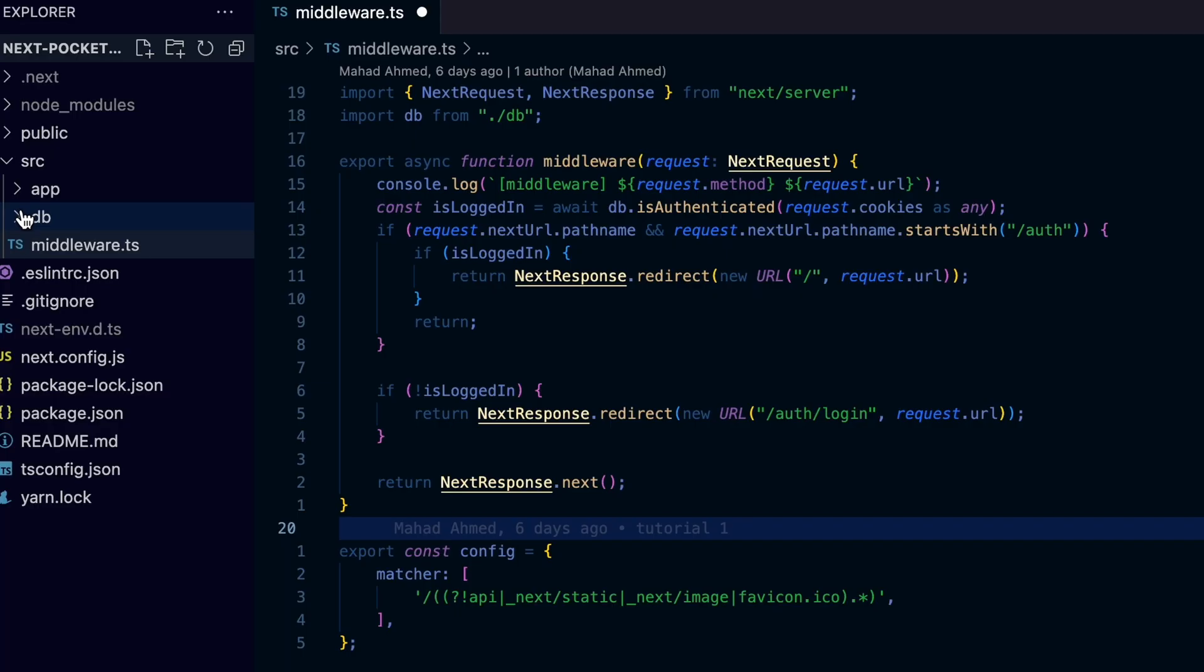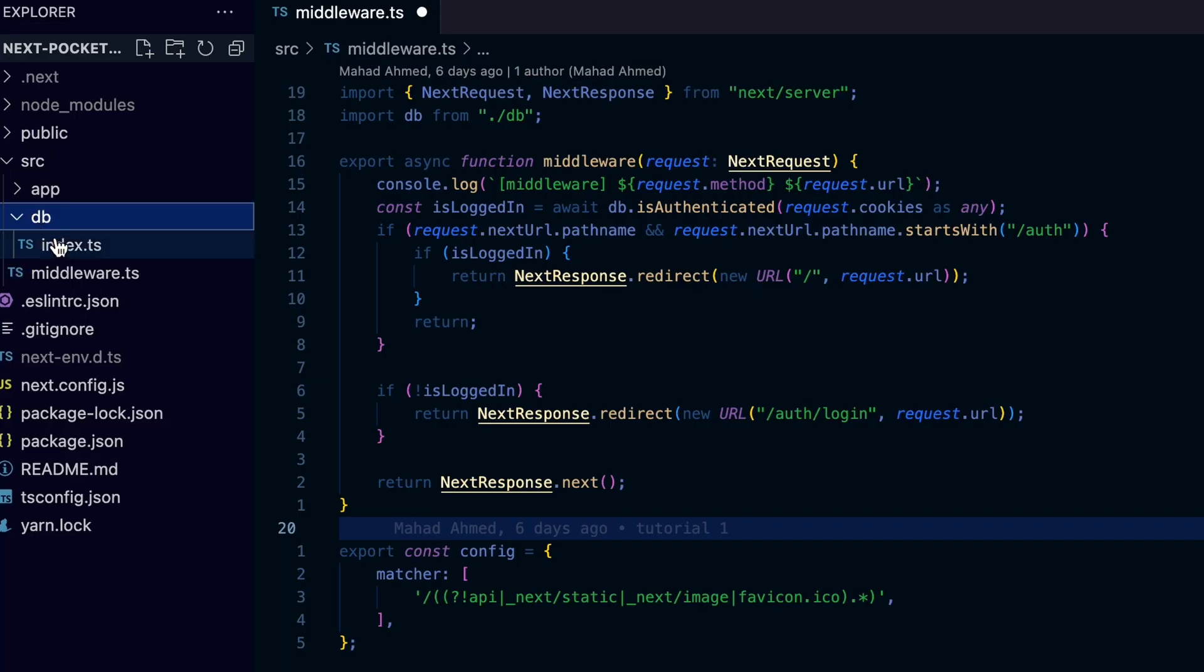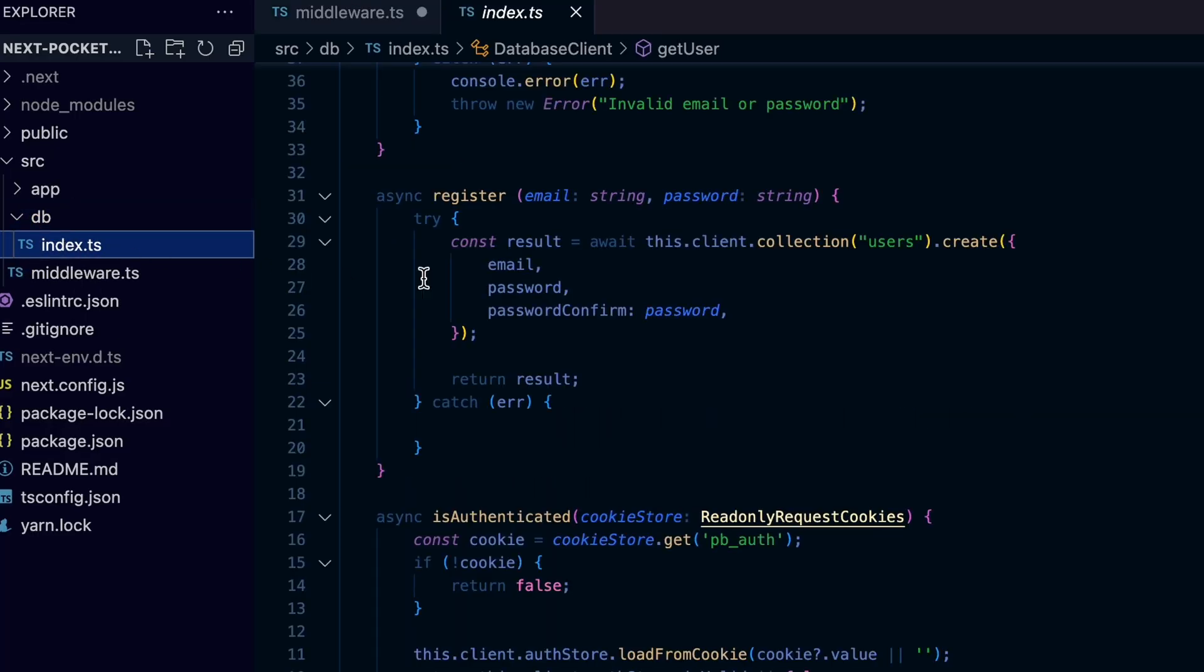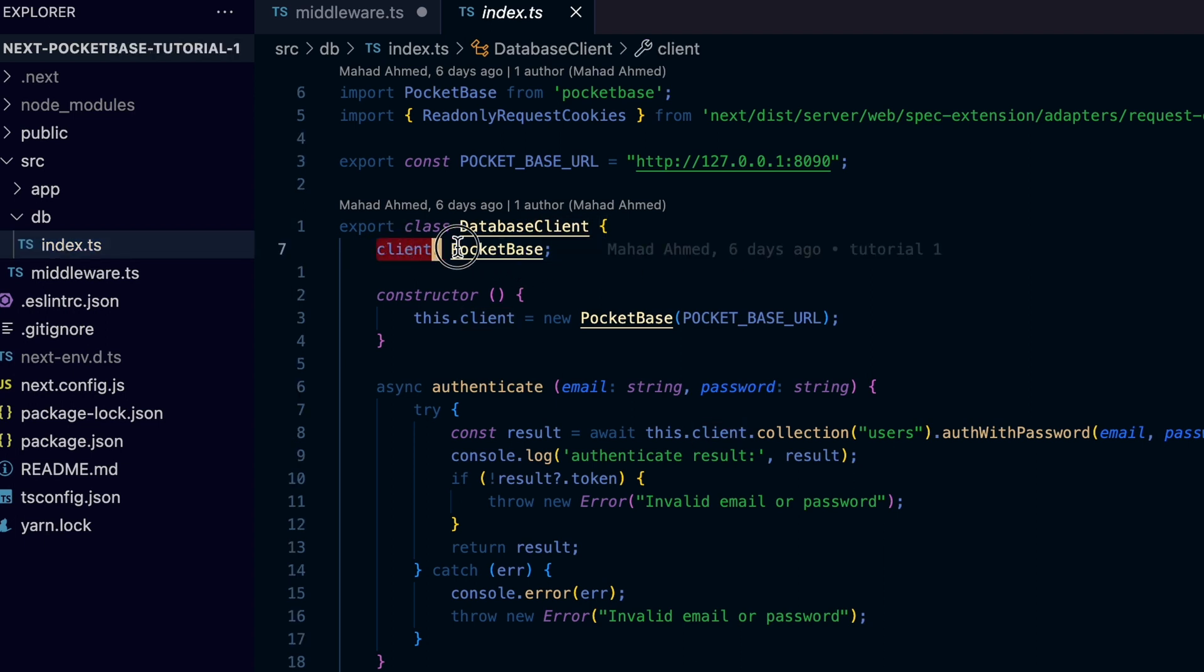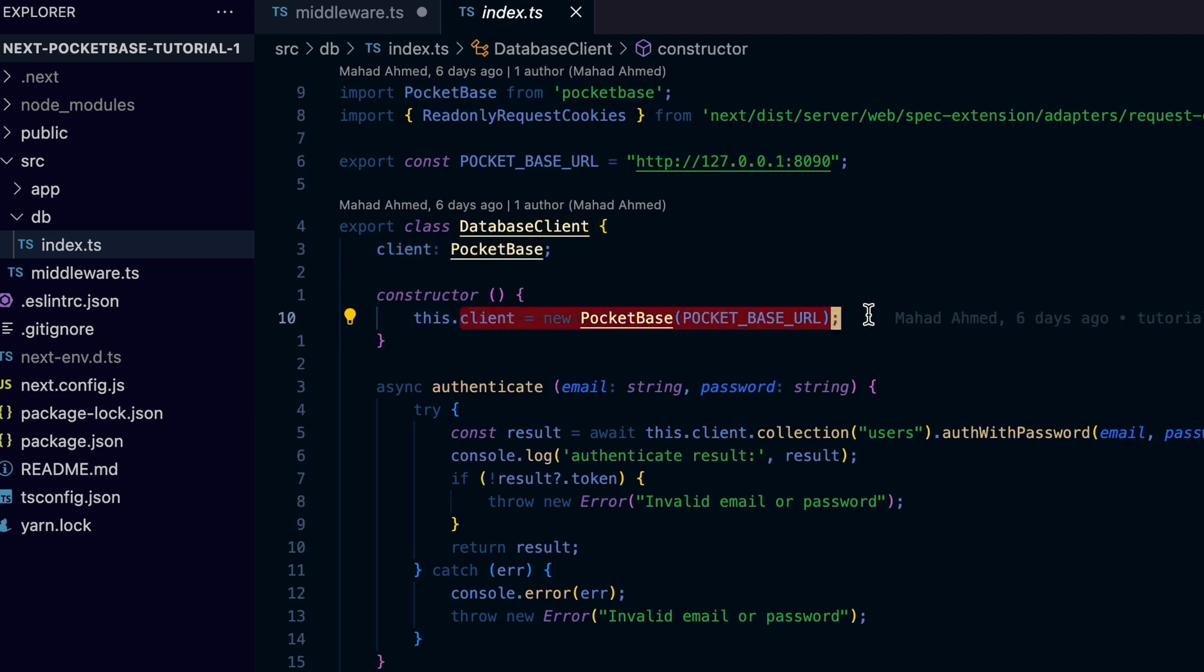Now let's move to the database file to see the magic behind our Pocketbase wrapper class we use to access the isAuthenticated method. The database client has the field client which represents the instance of Pocketbase we instantiate in the constructor of the file so we can reuse the same instance throughout the app.